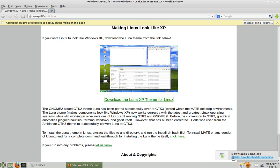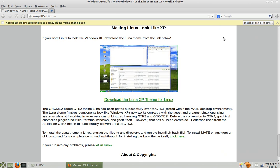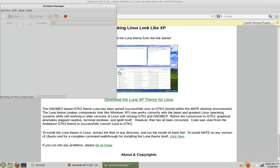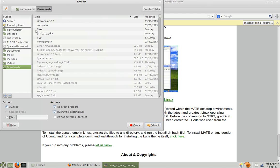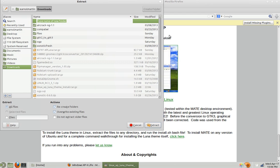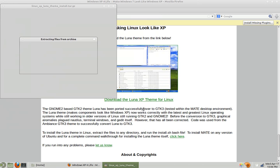Alright, download's completed. So now I'm going to extract it. You can extract it anywhere. I'm going to create a folder called Luna and extract it here.